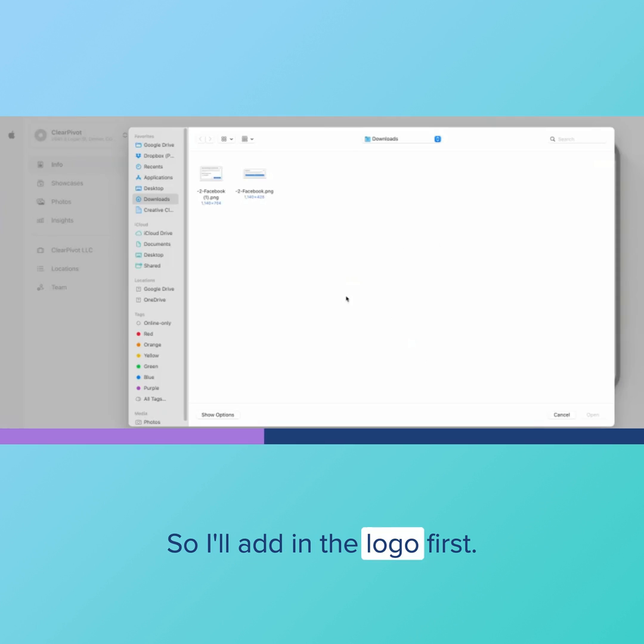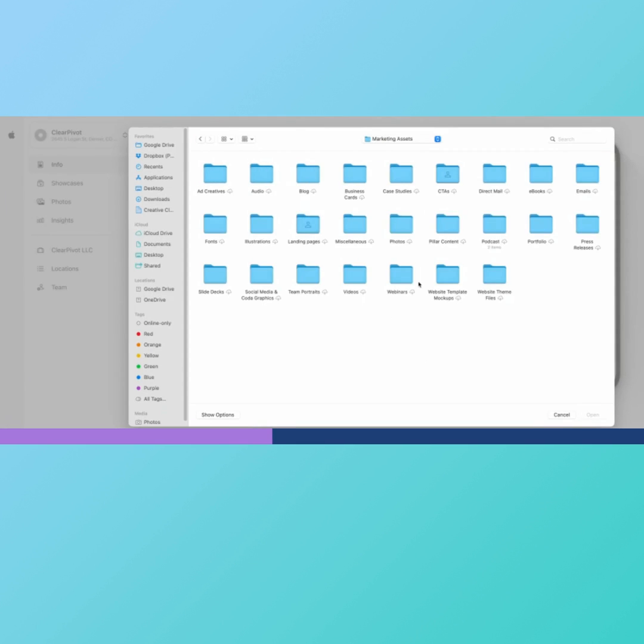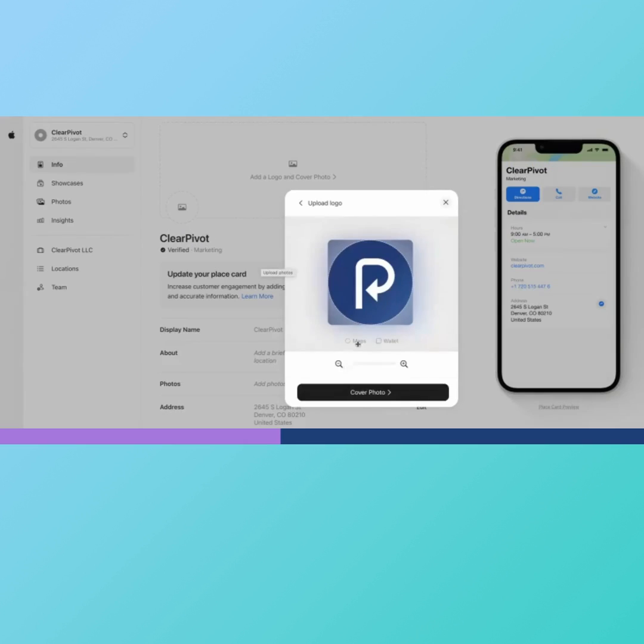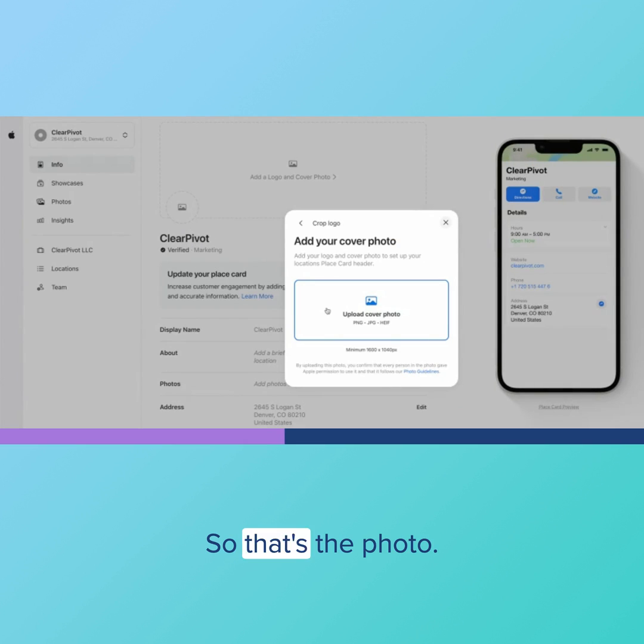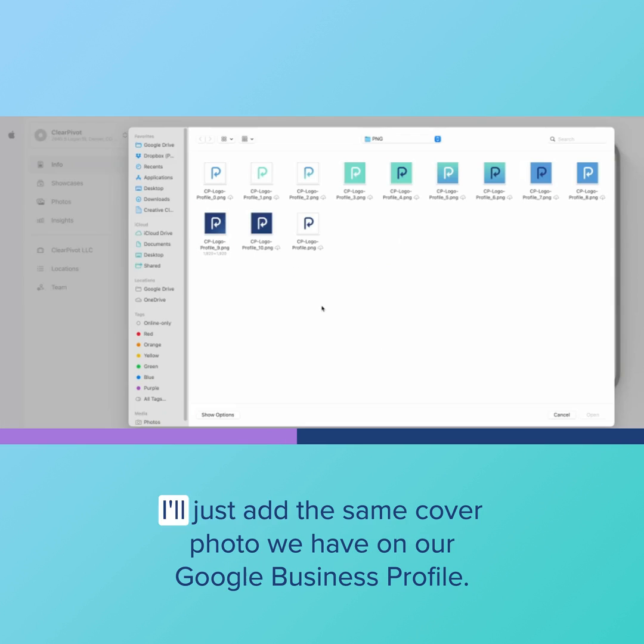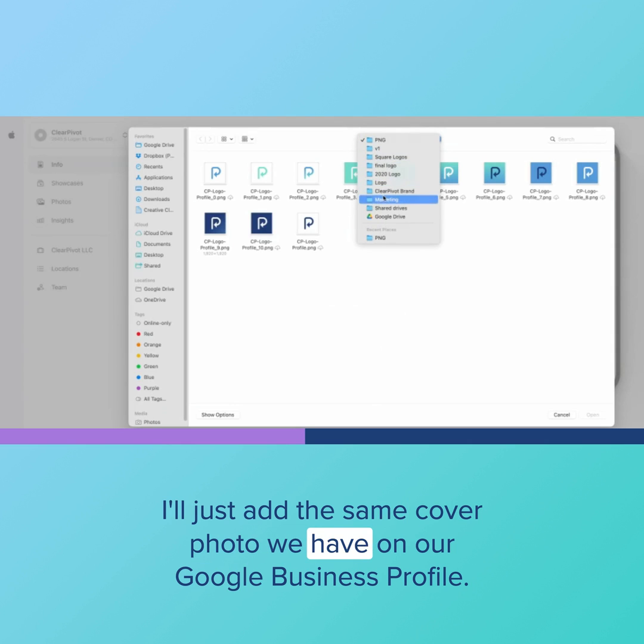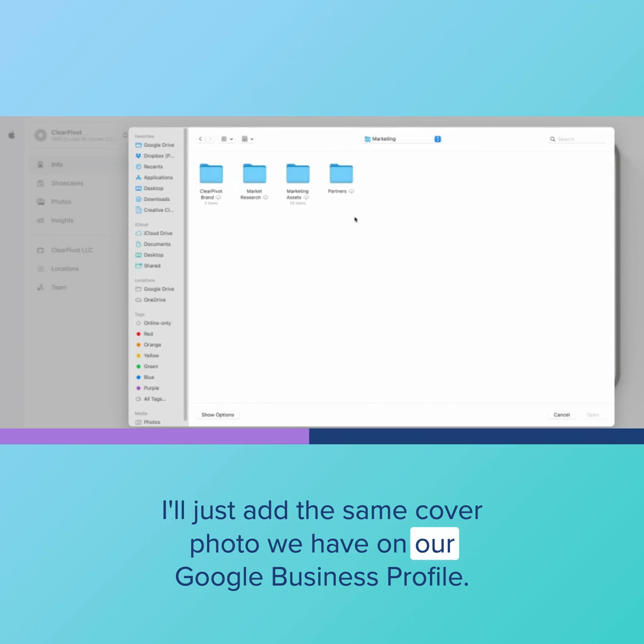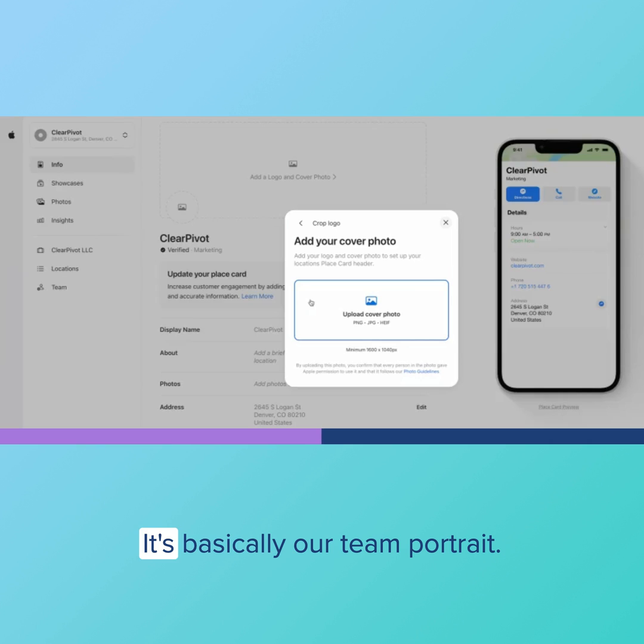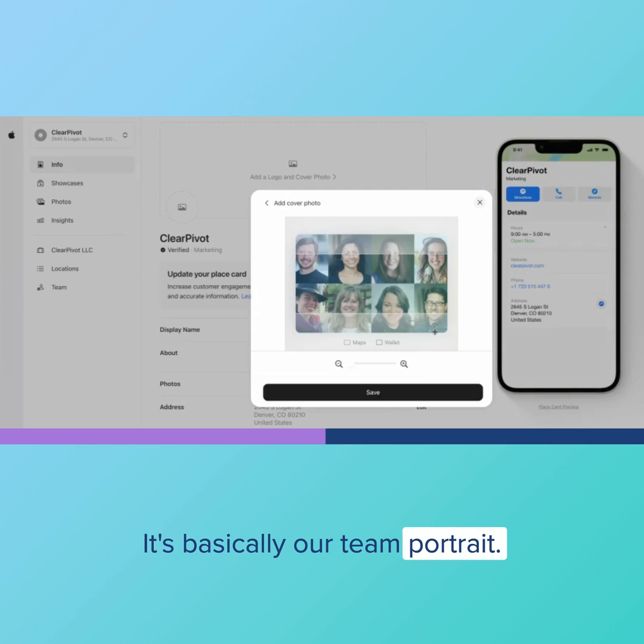So I'll add in the logo first. So that's the photo. I'll add a cover photo too. I'll just add the same cover photo we have on our Google Business Profile. And it's basically our team portrait.